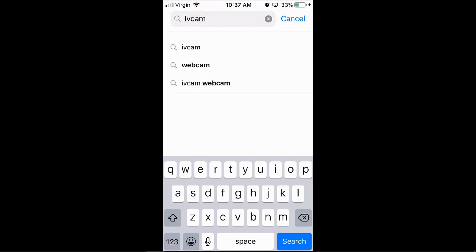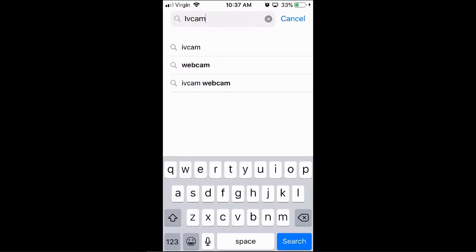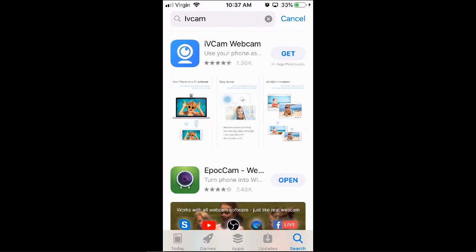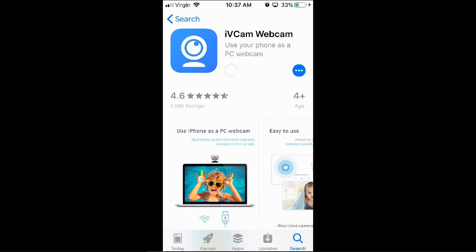Go to the App Store on your iPhone and type in iVCam, click search. We've got here iVCam Webcam by E2E Soft. Use your phone as a PC webcam and click Get. Wait a minute and let it download, then click Open.